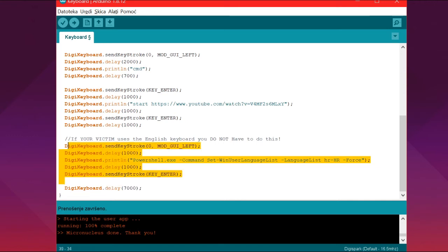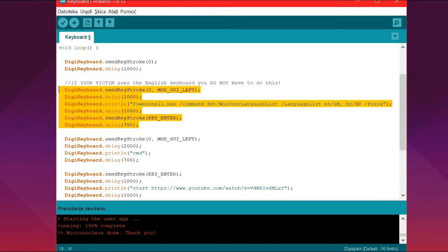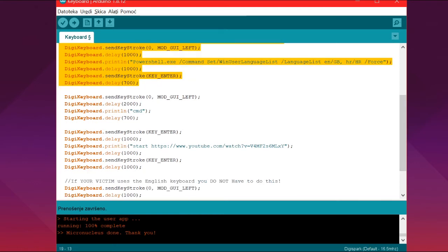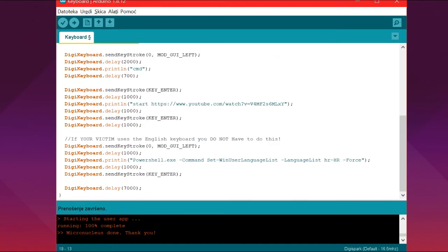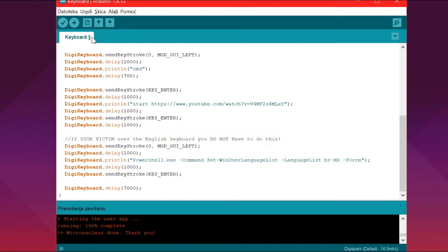So basically what this does, and this one right here, is this changes the keyboard to English because the DigiSpark understands English. So we switch to English so we can write out the link and then we switch back to the Croatian layout, which was my layout.